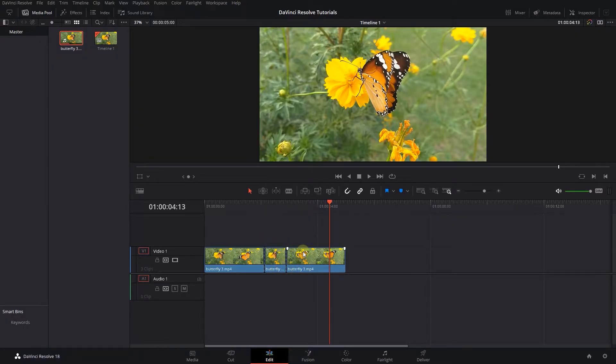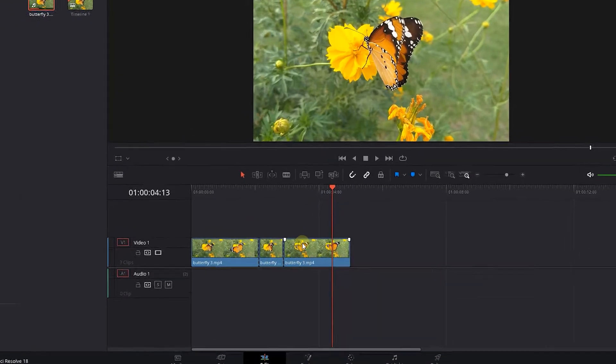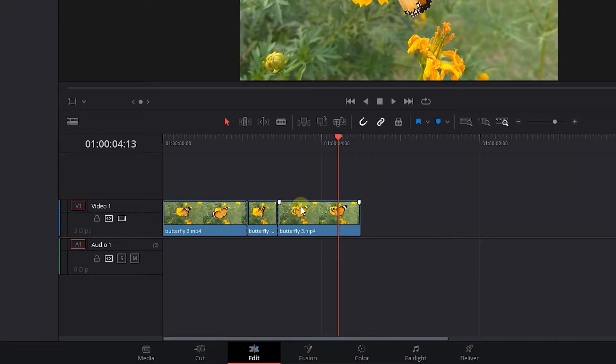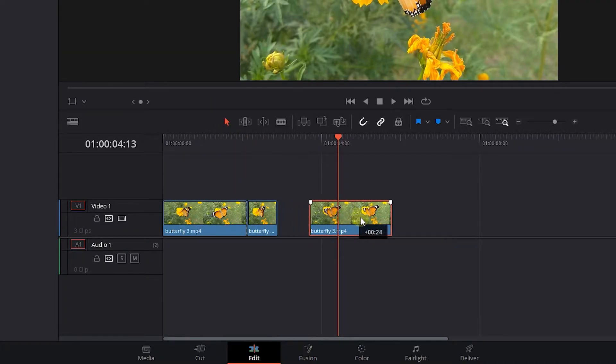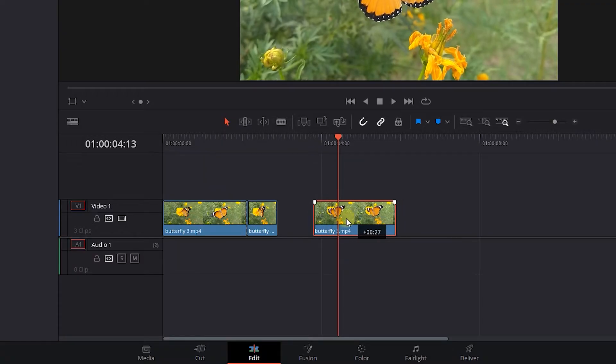The easiest way to move clips is with the Selection Tool. Select the Selection Tool, click on a clip and drag it around to move it.